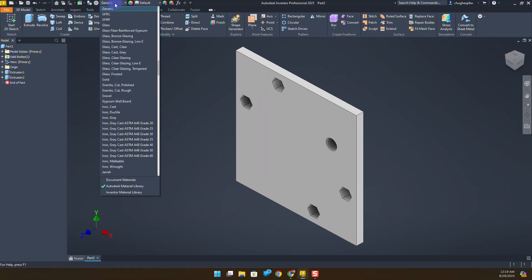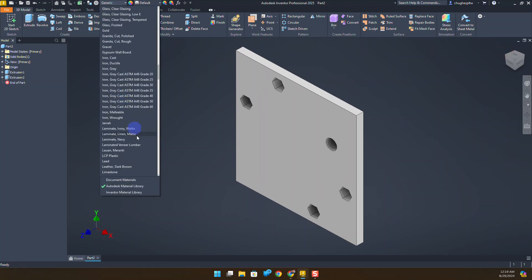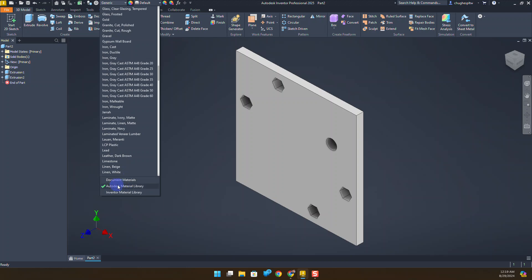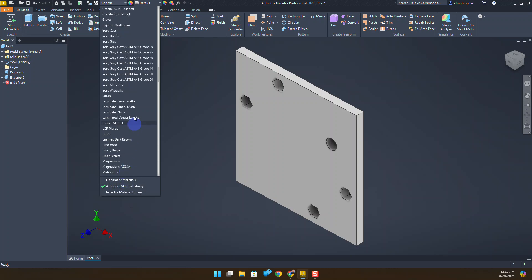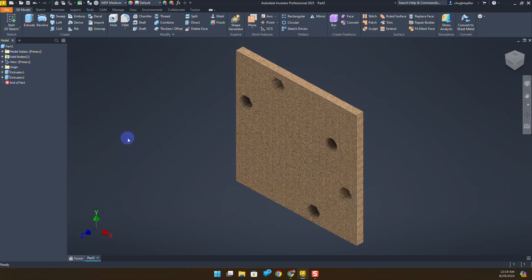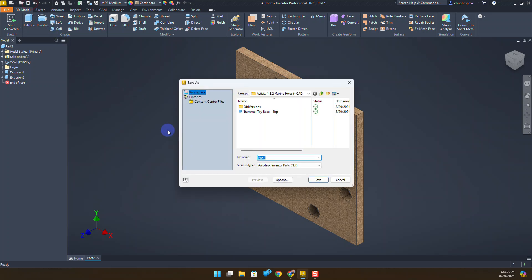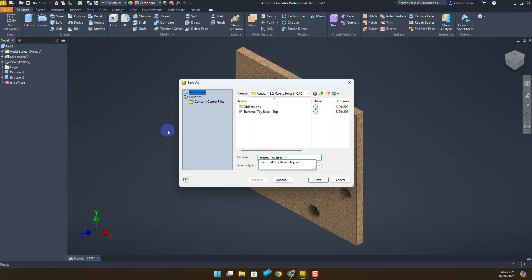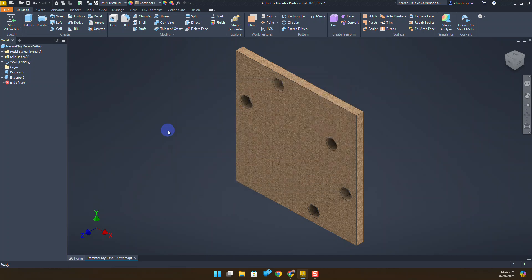We'll change the material over to making sure the Autodesk material library is selected and we're going to choose medium density fiberboard. Go ahead and click save, trammel toy base bottom, and this will finish out the trammel toy's base bottom component for the activity.